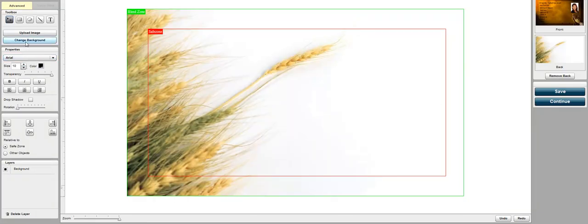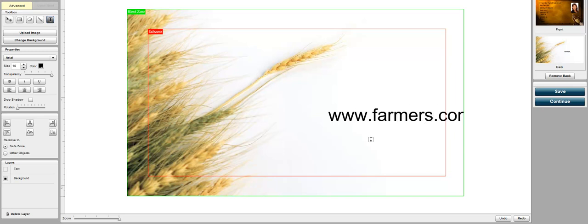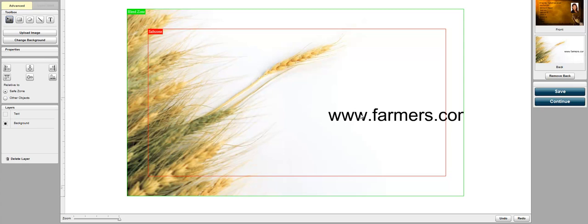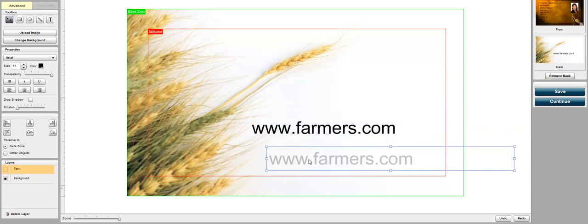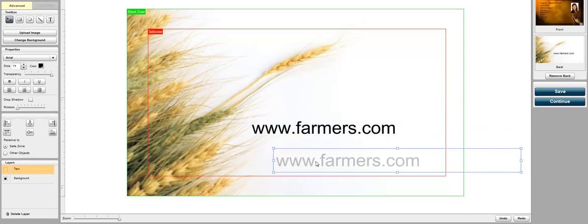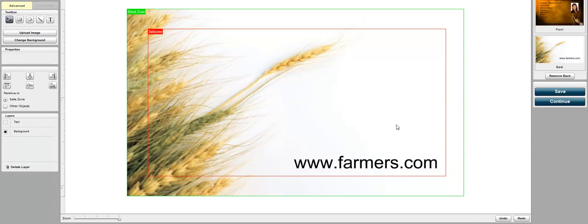And here we can just select the text tool. Add a new line of text. Let's put www.farmers.com. Let's use that as their website. I'll just put that down in the corner there.